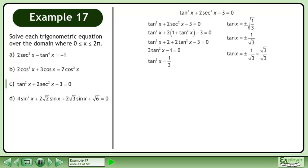Rationalize the denominator. This gives us positive or negative √3 over 3.